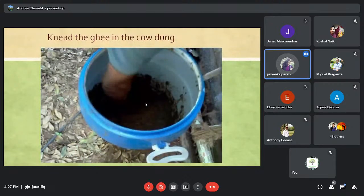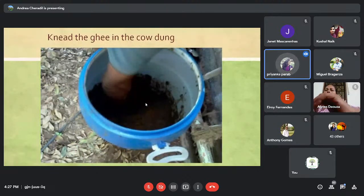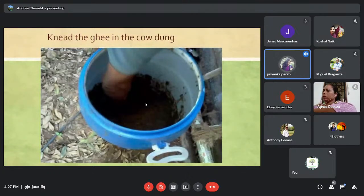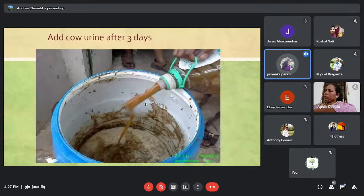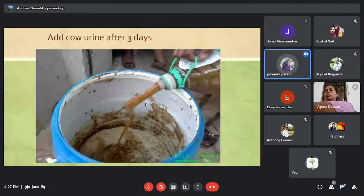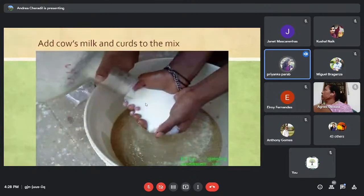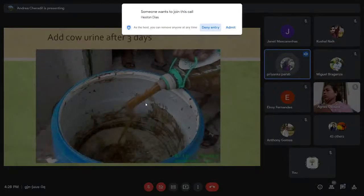The ghee has to be kneaded with your hand or with a wooden ladle. From the third day of preparation you can add cow urine, and from the fifth day you can add the rest of the contents — sugarcane juice, banana, curd, cow milk, and all remaining ingredients.